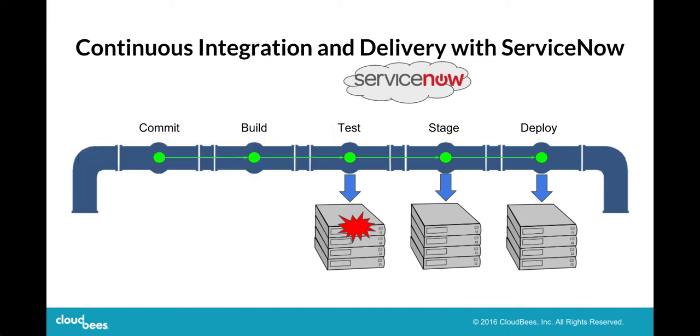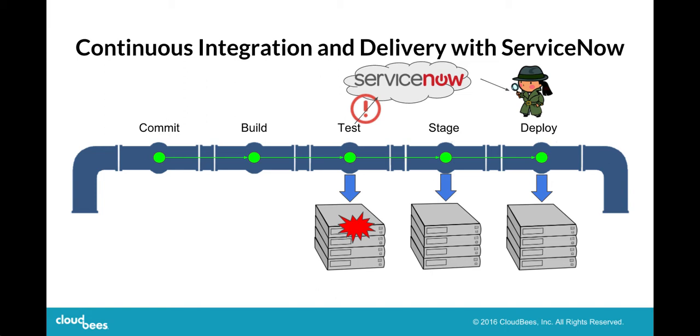But CloudBees integration with ServiceNow takes it a step further. When an issue occurs, your Jenkins pipeline can detect the issue through, say, a failed test, and automatically create an incident ticket in ServiceNow. This can kick off a ServiceNow incident workflow to automatically assign and route investigation work. Incident tickets can include any build or test data to help with the investigation.